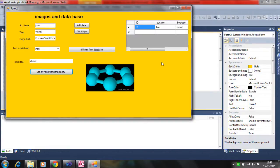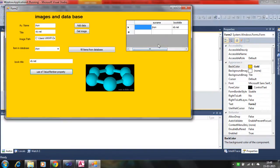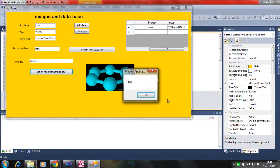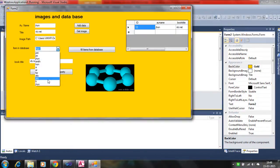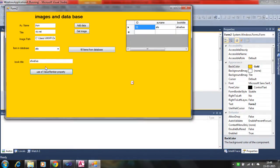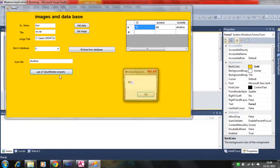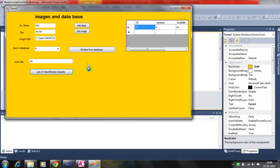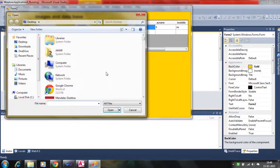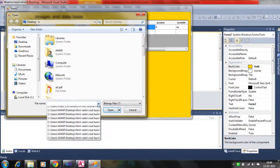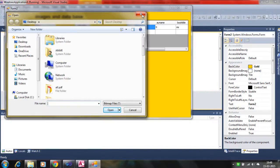You can see the data — the image path, author names, and ID are shown here. The image is also displayed. Similarly, you can select another entry, like ID 10 where the image is not present, or ID 11 where the image is available. So how does it work? How do you get the image from the bitmap? You use various properties — let's see the code.